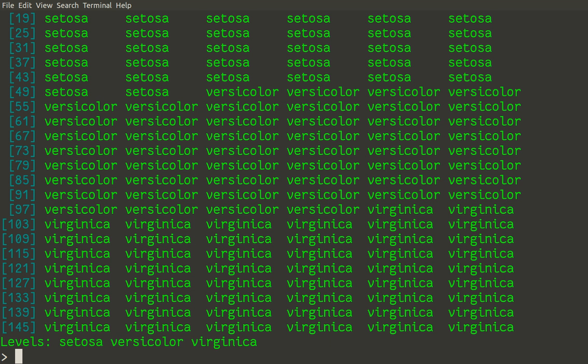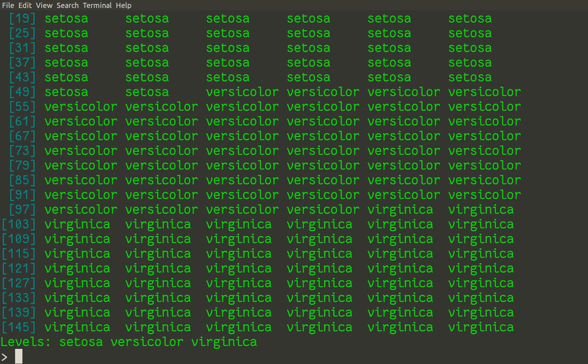For example, iris setosa is called in America beachhead iris, or iris versicolor is a blue flag. So I want to replace these names to the common names.